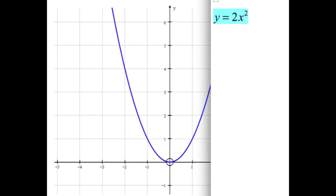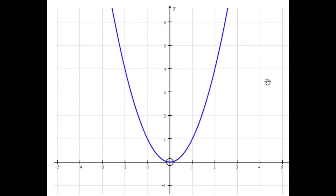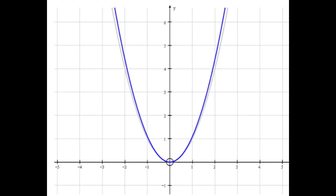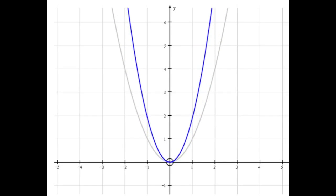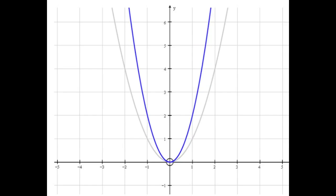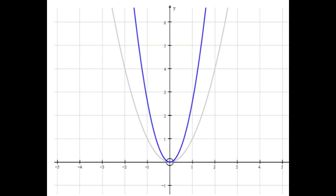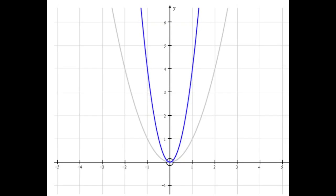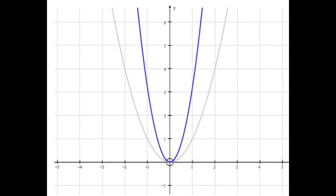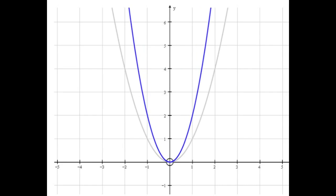Let's look at what happens when we put a different number in front of the x squared. Here we look at y equals 2x squared and y equals one half x squared. Here we've got y equals x squared, and I'm going to increase the number in front of the x squared by 0.1 each time. So here we're up to y equals 2x squared — you can see the graph is just getting skinnier. We get to y equals 3x squared, y equals 4x squared, so the graph is just getting skinnier and skinnier as we increase the number in front of the x squared.